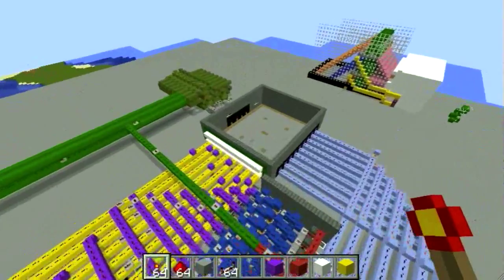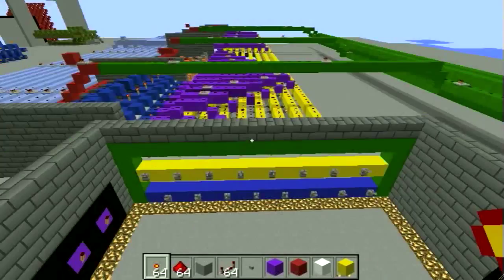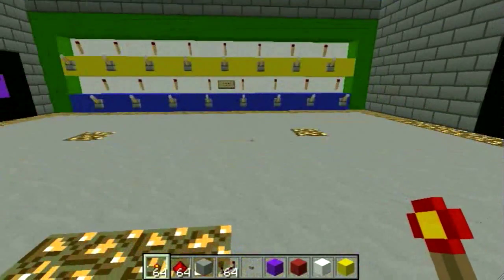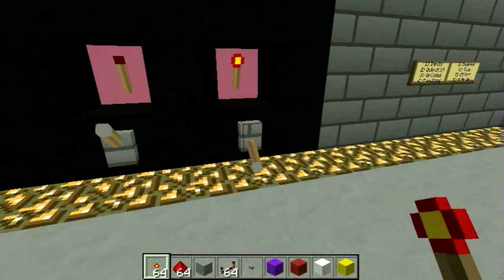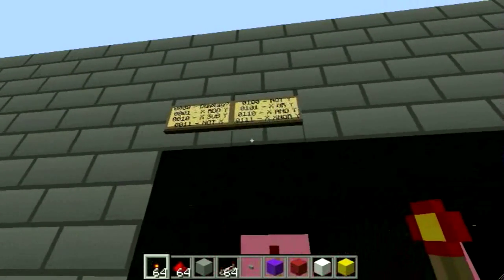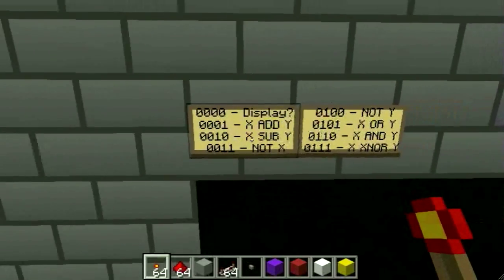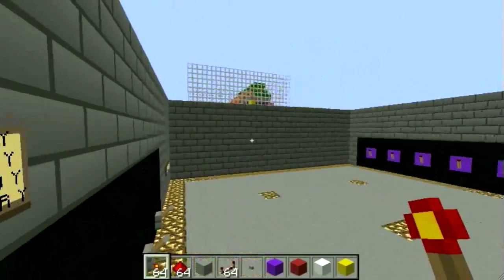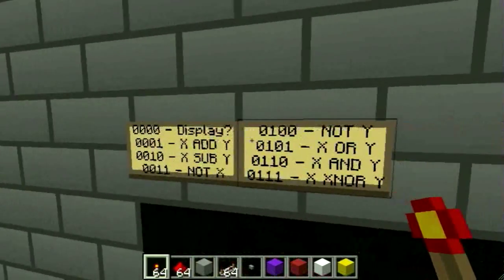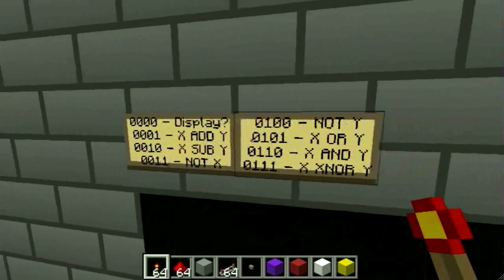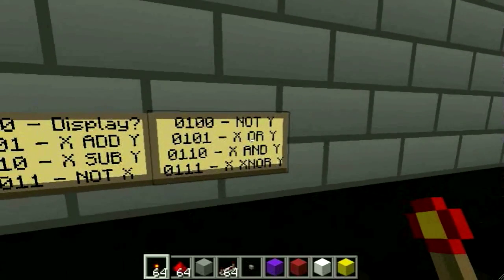I've got my control room all set up with some glowstone around the middle so you can see. Output is on the left, inputs in the middle, opcodes on the right. I'll give you a quick example of the opcodes I've already done — seven so far. One was possibly going to be a display in hexadecimal, but I'll skip that for now and get the functions done first. The functions are: addition, subtraction, inverting, XOR, OR, AND, and XNOR.